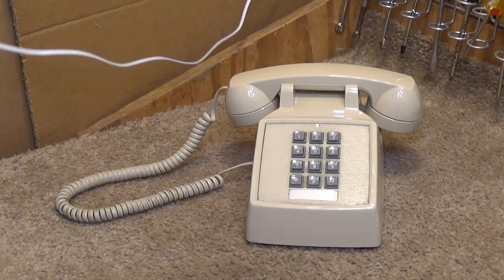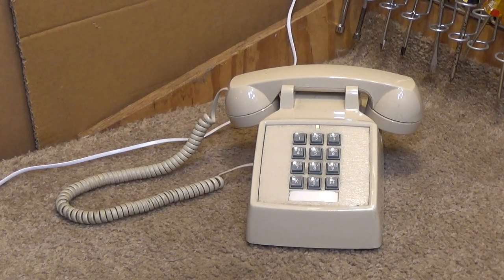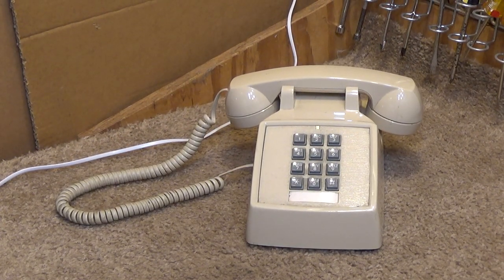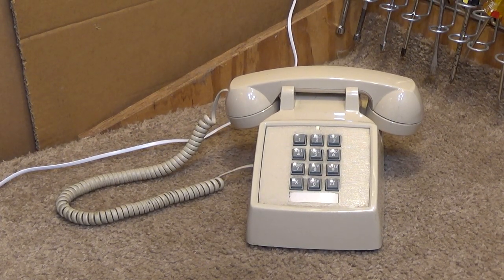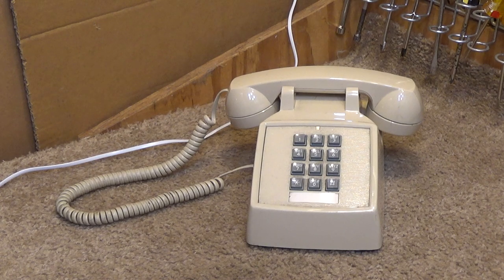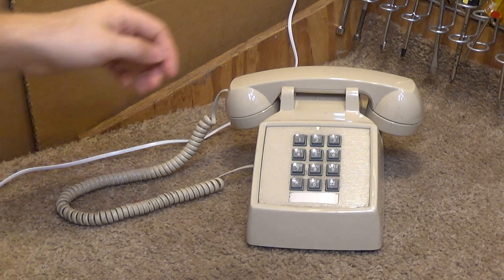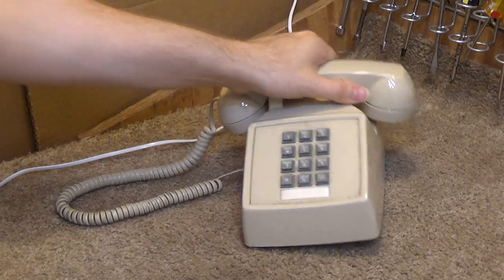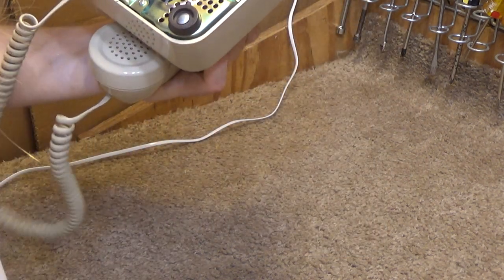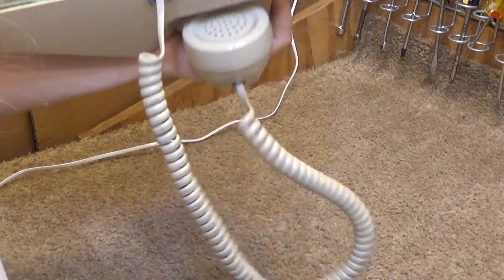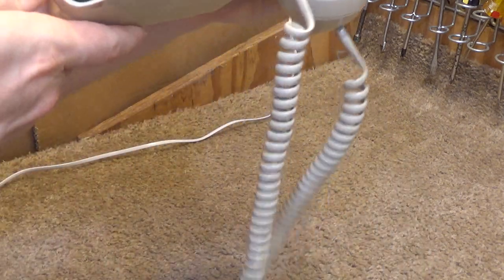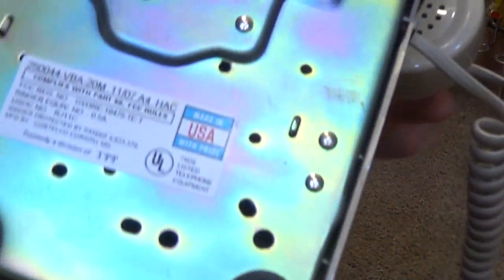Hello viewers. Here is a Cortelco 2500 corded desk telephone. This was a model that was made in America.